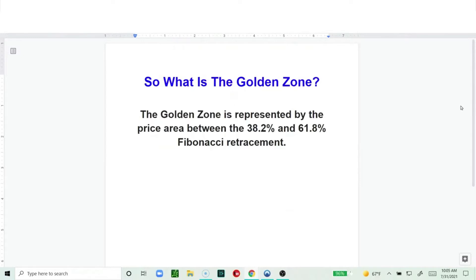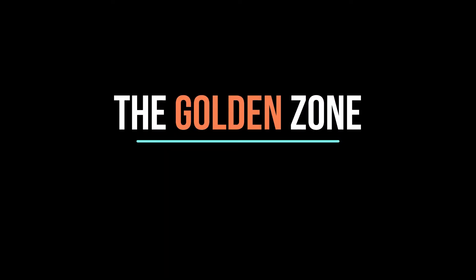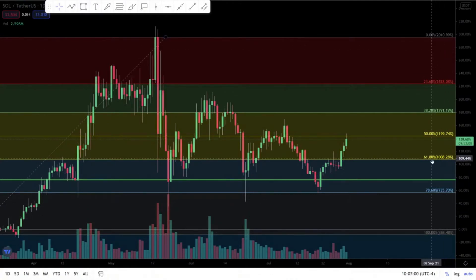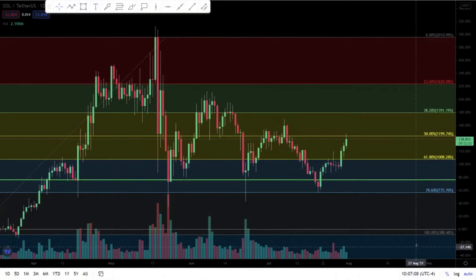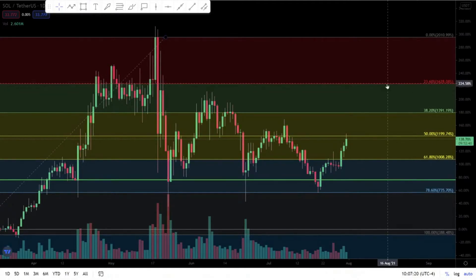The main thing we want to talk about today is the golden zone, and after this slide I'm going straight onto the charts to show you how it's used in trading. This is my Solana and Tether chart, and these colorful levels you see — these colorful areas — are the Fibonacci retracement levels. They were drawn in an automated way.